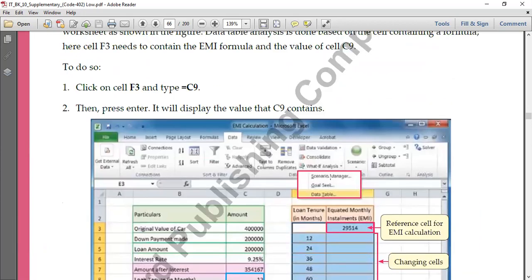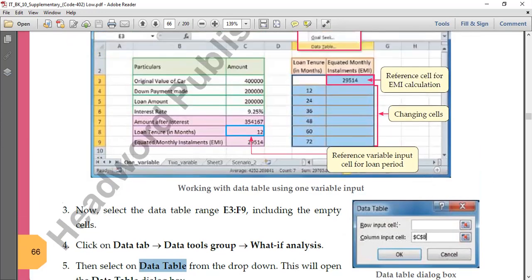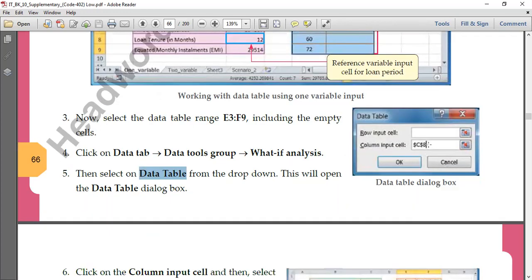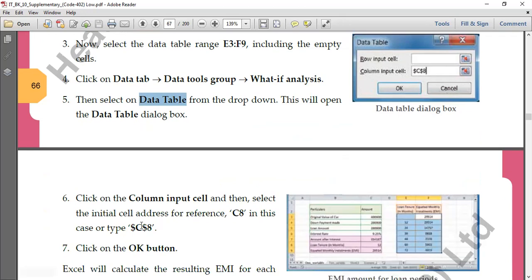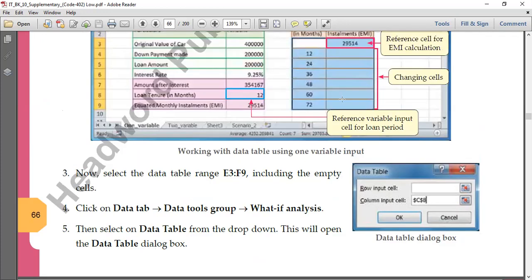Click on 'Data Table' and it will ask you two things: one is 'Row Input Cell' and one is 'Column Input Cell'. Here we have one variable — a column variable — so in the column input cell you have to give reference to the cell where values are changing. C8 is the cell reference of that particular cell, so give reference here with dollar sign: $C$8. Just click on this text field and then click on that cell, the address will come automatically.